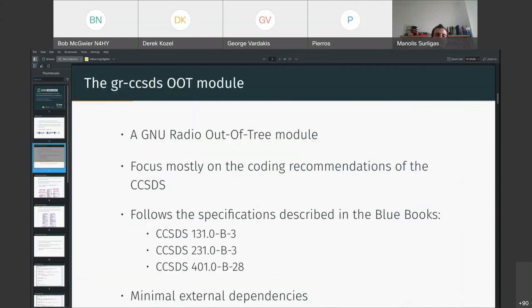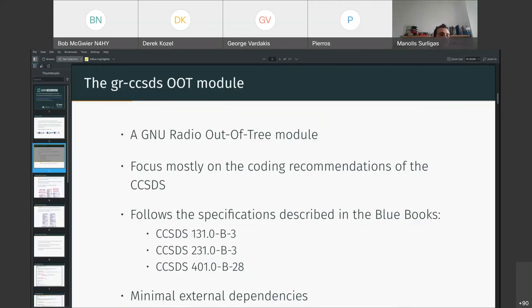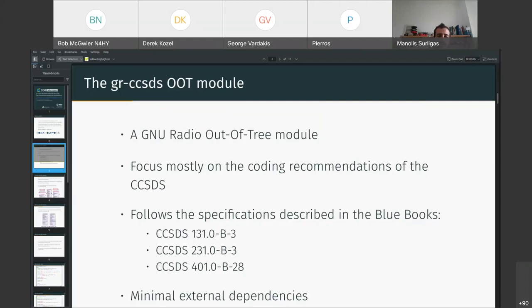The gr-ccsds is, as I said before, a GNU Radio Out-of-Tree module. That means it is like a plug-in and you can store it separately from GNU Radio. It focuses mostly on the coding recommendations of the CCSDS based on the three blue books, the 131, the 231, and the 401.